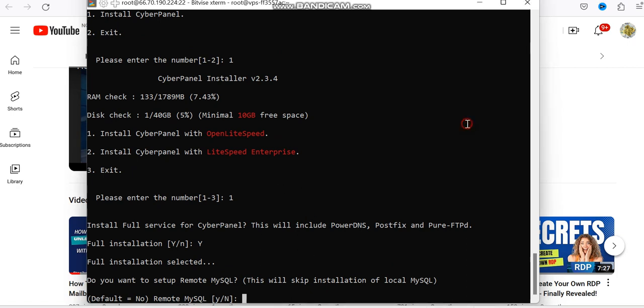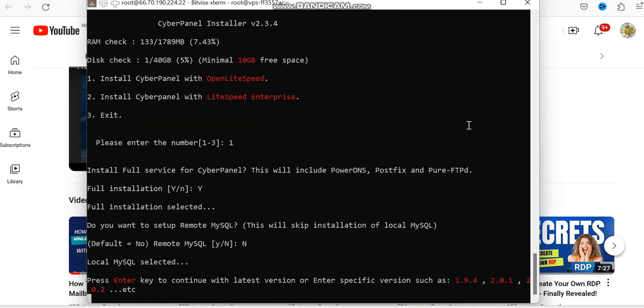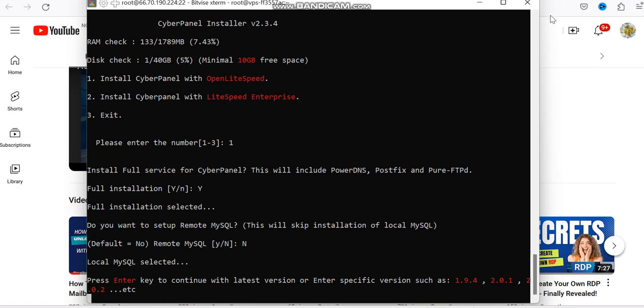So in here is no and enter. Okay, so you wait for it. Okay, so press enter to continue. Okay, press enter. And you need to set your password. So you can see the options here. So by default is D, the random, or set password by yourself is S.